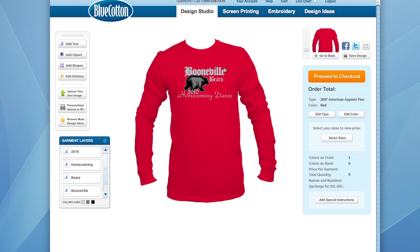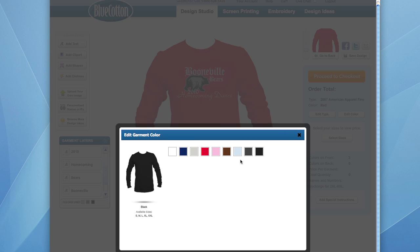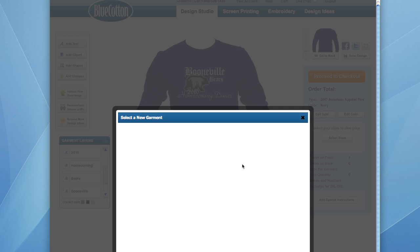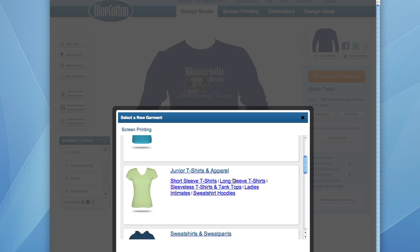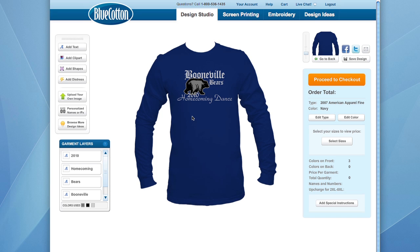Now that our design is laid out, another thing to consider is that if our school colors aren't red, we can change the shirt color without having to start over. Just click on 'Edit Color' and a window opens where you can select from all the different colors that this type of garment offers. Let's select navy — it looks nice underneath the gray text. You can also edit the type of garment; if you want something short sleeve, a sweatshirt, or something different, you can easily go in, change it, and customize the garment type right here inside the design studio.